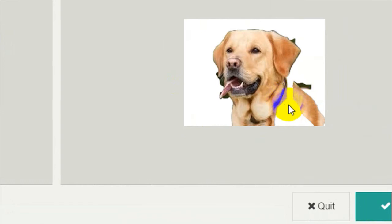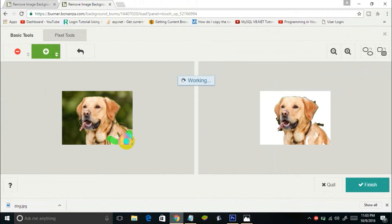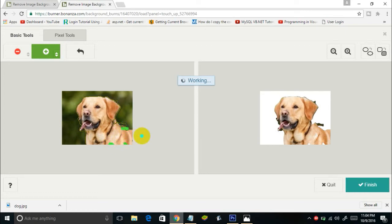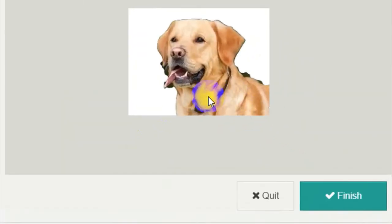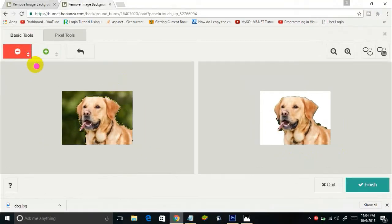Some part of the dog is now visible. Continuing to draw, the remaining parts of the dog start appearing. You can also change the brush size. Now the complete dog is visible in the output, but there are some parts of the background still visible, so I'll select the red tool and change its size to minimum.